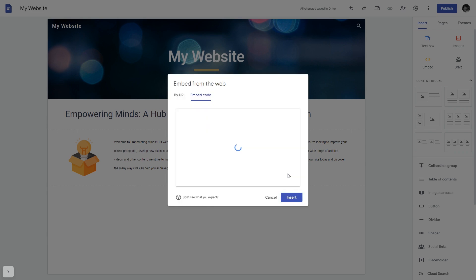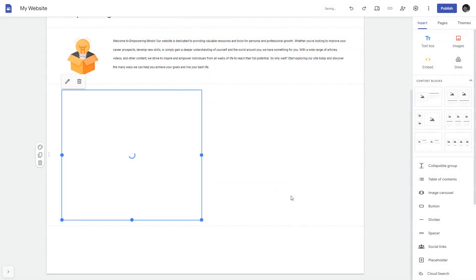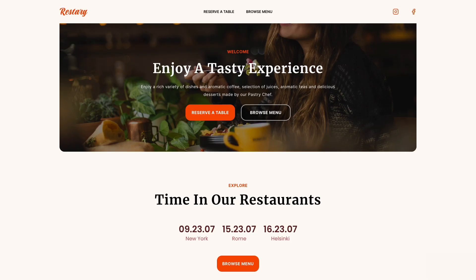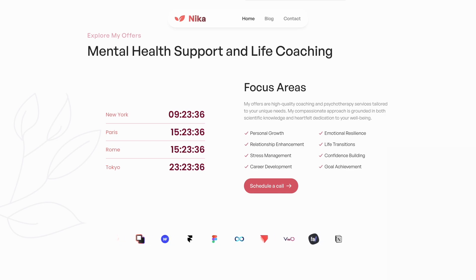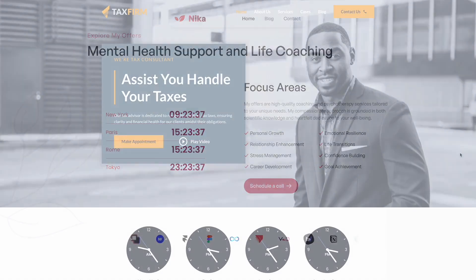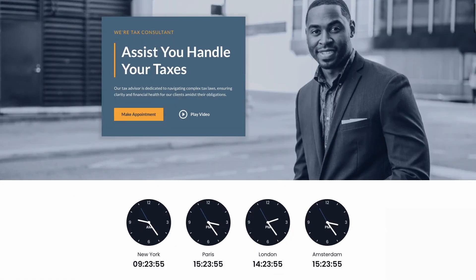Click on the next button and then on insert, and that's it. Now your world clock will show on your website.